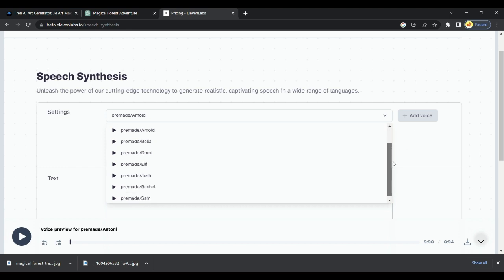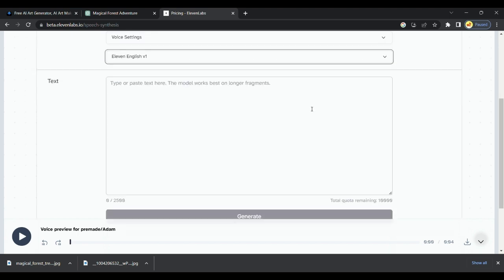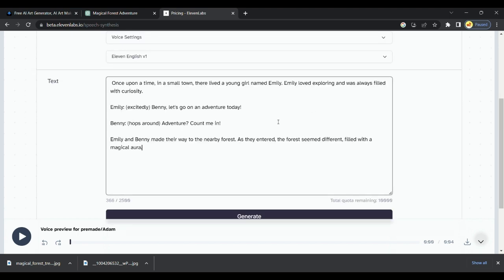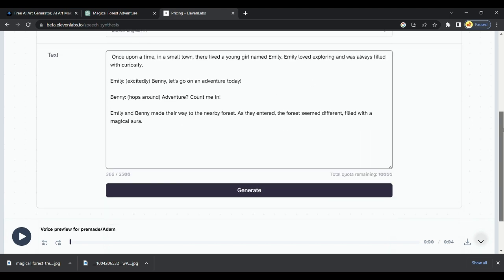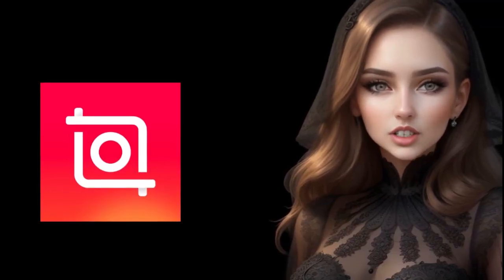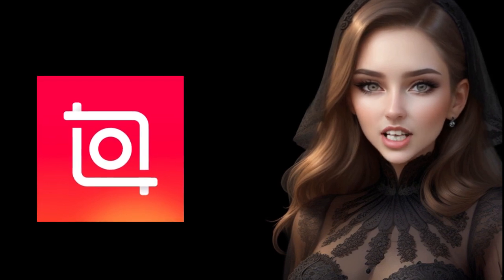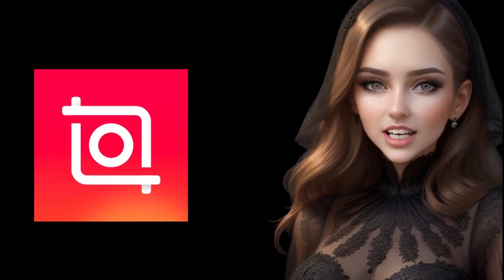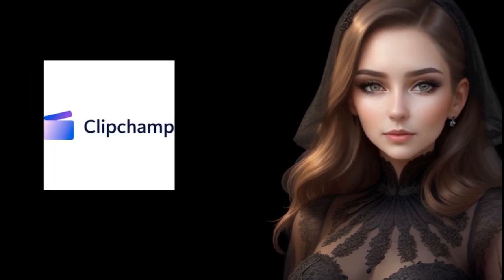Choose the voice, paste the script, and click on Generate. You are done. Don't worry, all these tool links are pinned in the description.